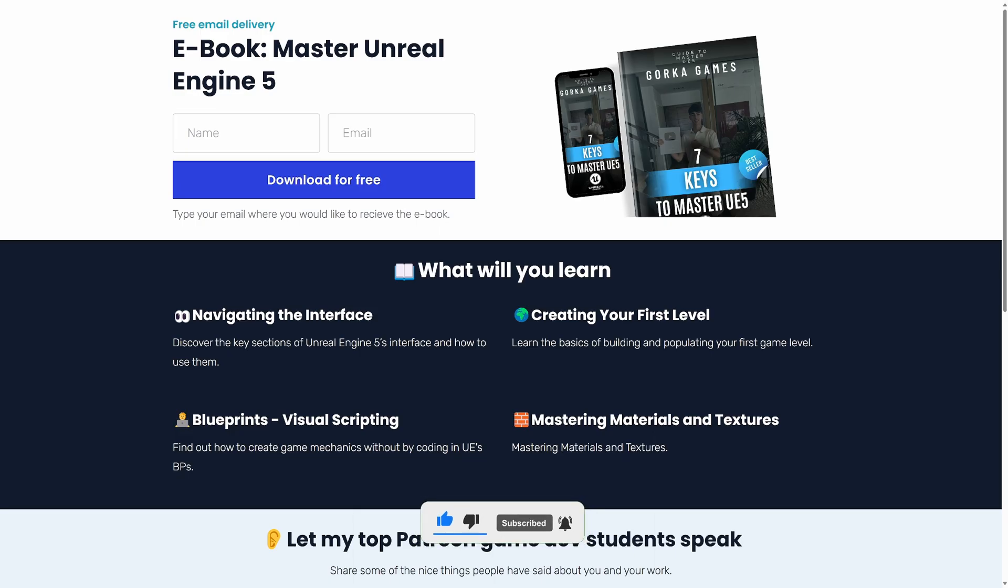I just want to let you know that I just released a new free ebook that you can download for beginners on how to master Unreal Engine 5. I'll be linking that in the description. With that said, let's continue with the video.